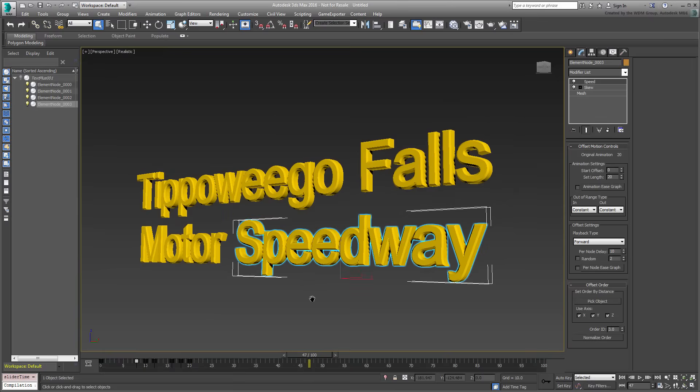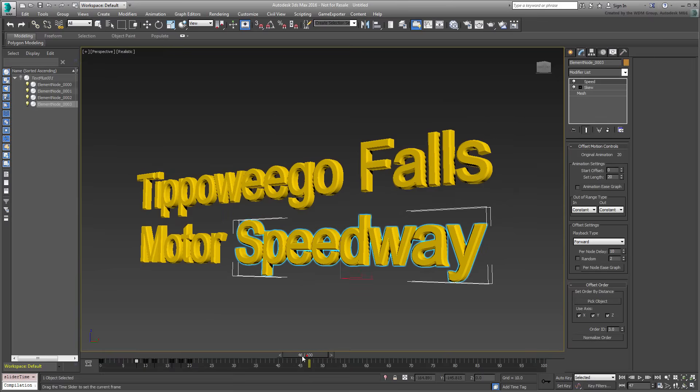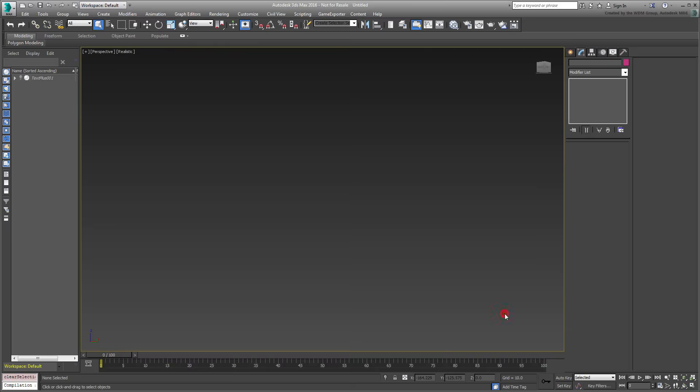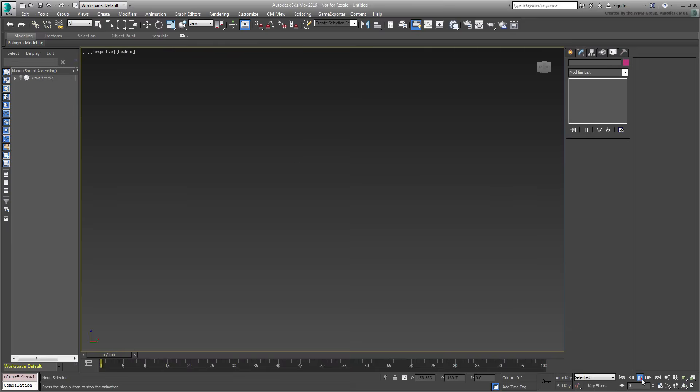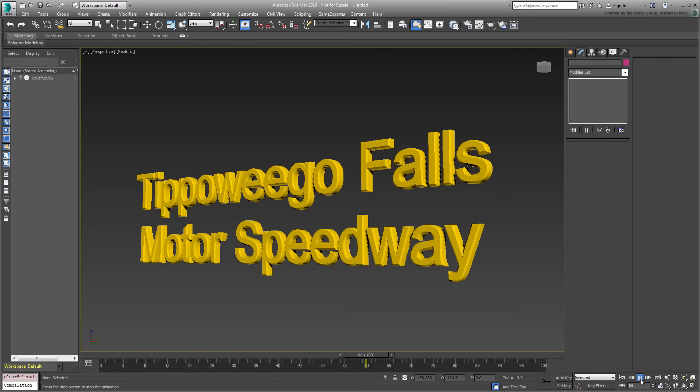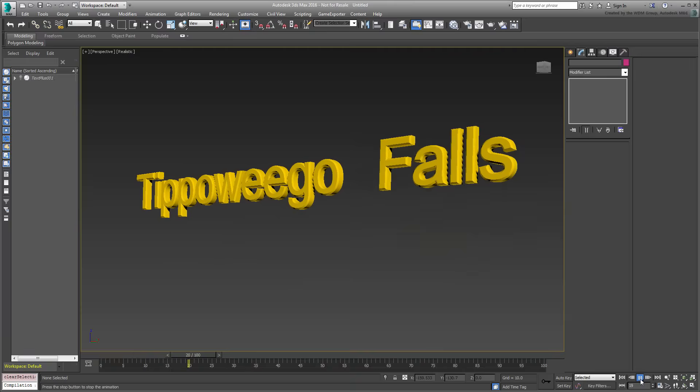You should now have a good grasp of how to animate TextPlus entities. It's your turn now to come up with your own ideas, which you will hopefully share with us.